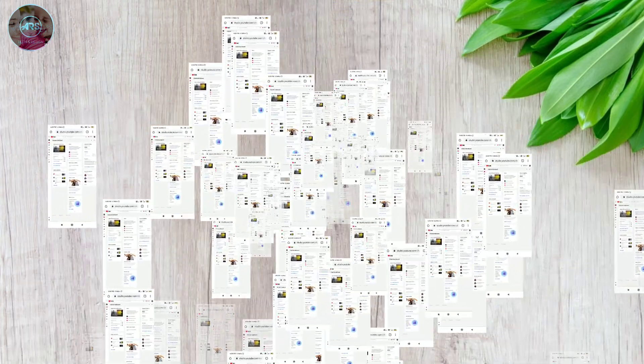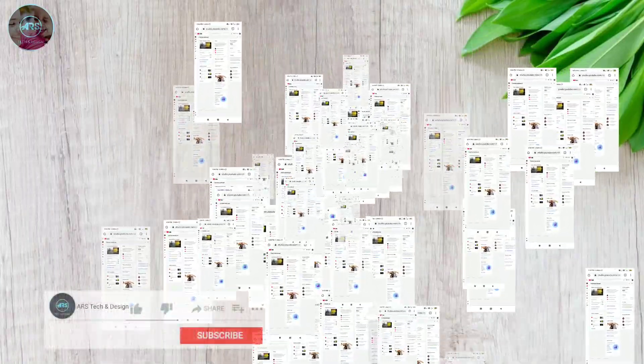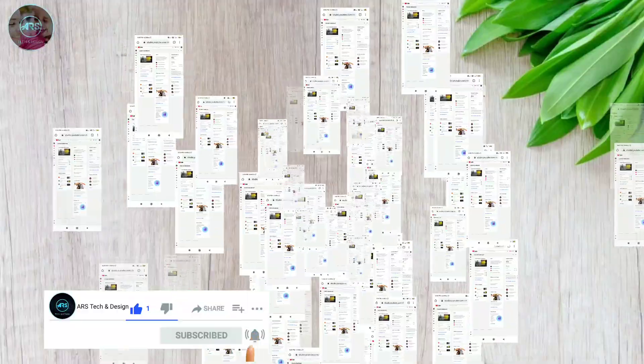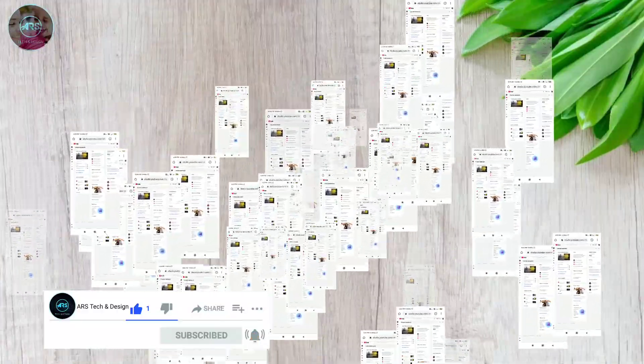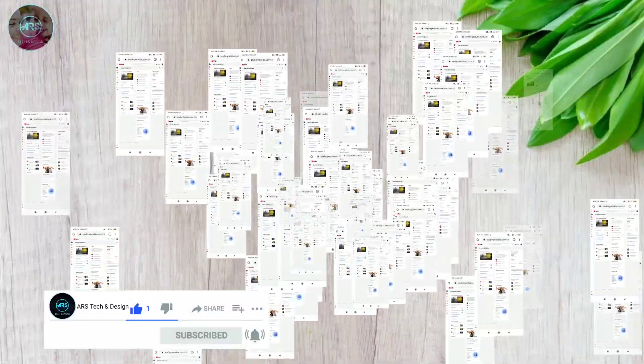This is the way how we can hide the subscriber count. I think this video is useful for you. Thank you friends for watching my video — if you haven't subscribed to my channel yet, please subscribe.